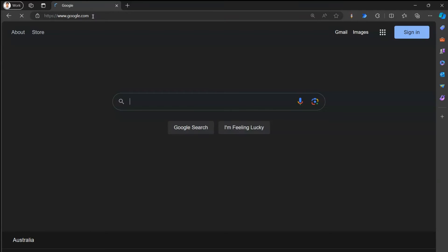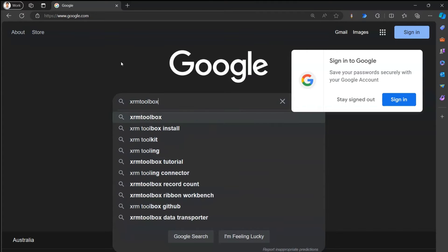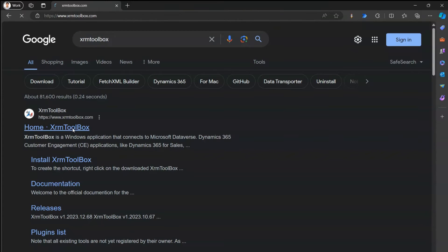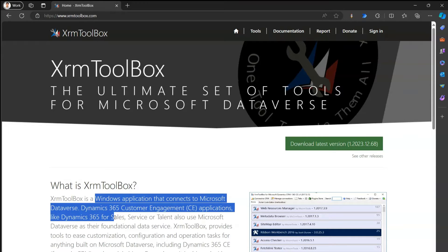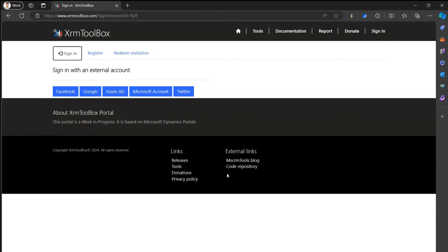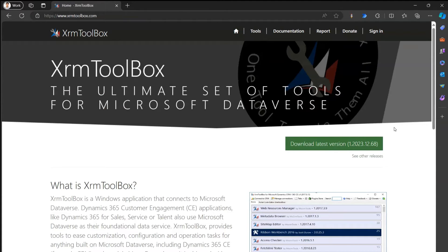Let me go into Google and type 'XRM Toolbox'. Clicking the XRM Toolbox link navigates to xrmtoolbox.com. The basic introduction says XRM Toolbox is a Windows app that connects to Dataverse, CE applications, and Dynamics 365 for Sales, Service, and Talent. Notably, this entire portal is built using Power Pages — you can see the familiar Power Pages interface, and clicking Sign In shows the Power Pages authentication page.